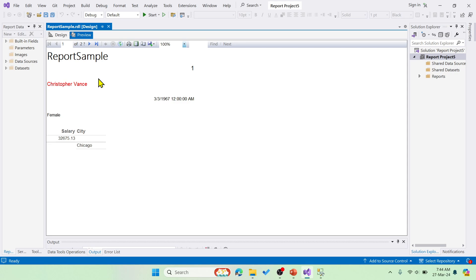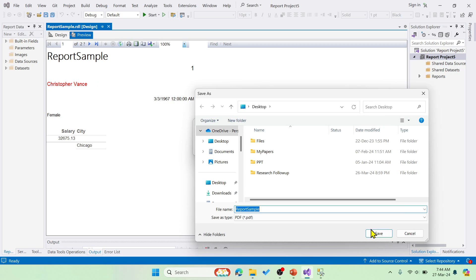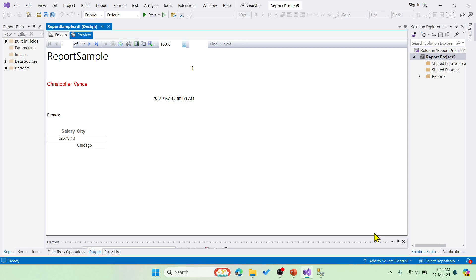Now the thing is this is a sample, right? If I save this as a PDF, like mail merge, similarly it will be generating the sample report for all the records, like thousand records we got in our table. Let me save this in the desktop and then let me show you that.